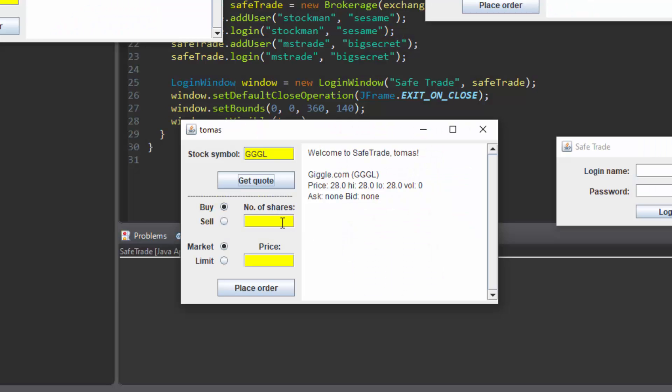Add a stock symbol here and press get quote. This shows you how many stocks are looking to be bought, sold, and their going price.